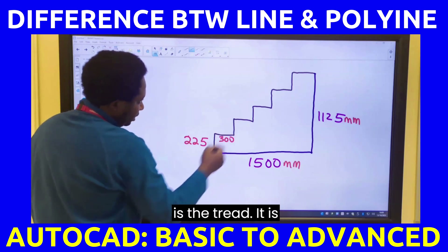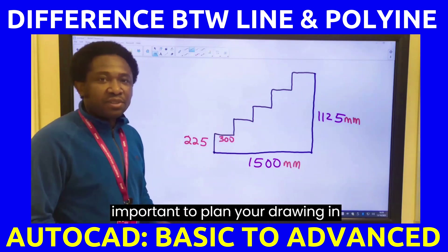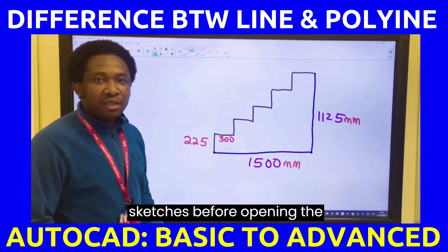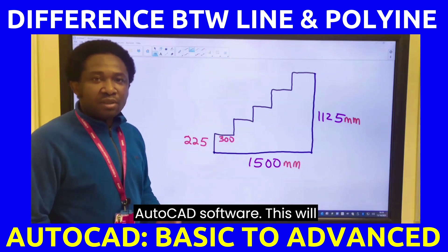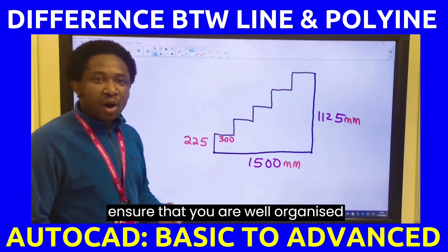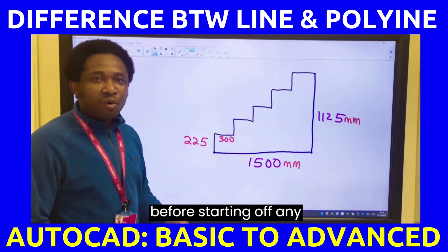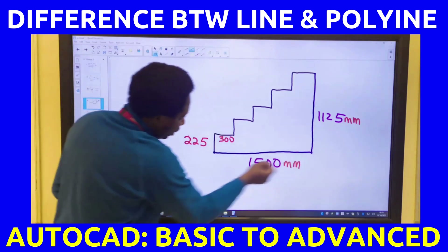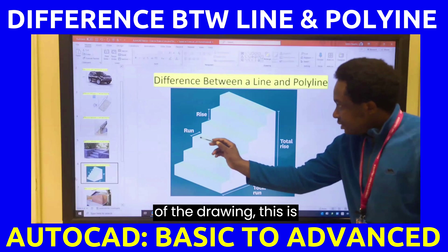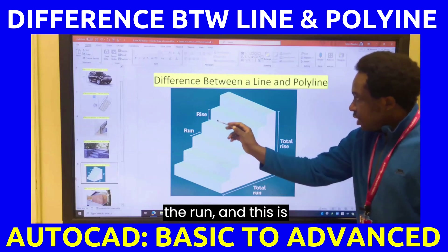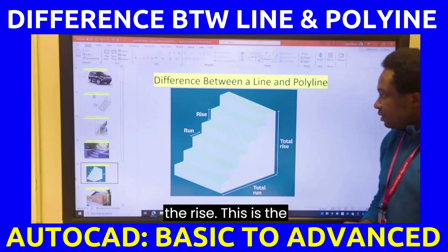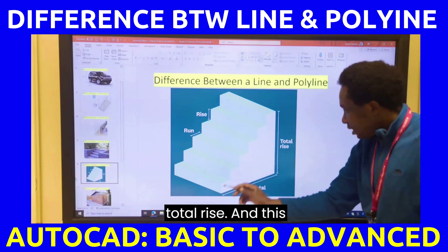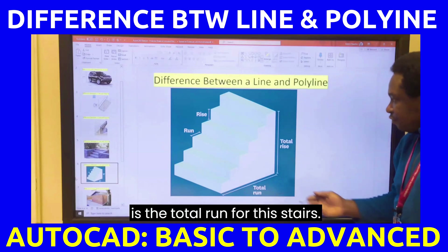This is the riser and this is the tread. It is important to plan your drawing in sketches before opening the AutoCAD software. This will ensure that you are well organized before starting off any drawing. This is the run, this is the rise, this is the total rise, and this is the total run for the stairs.